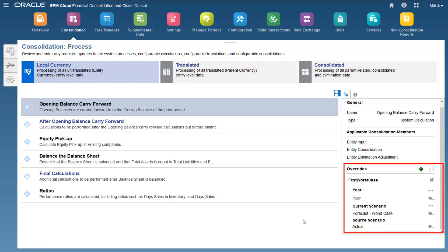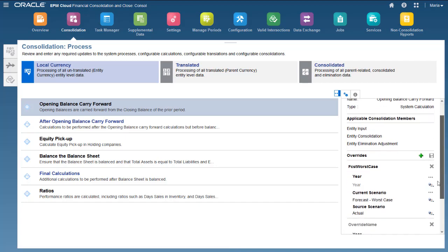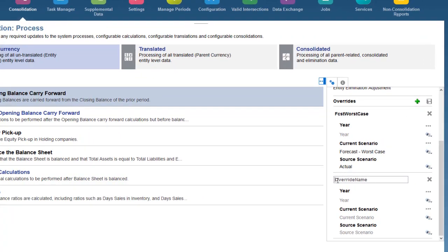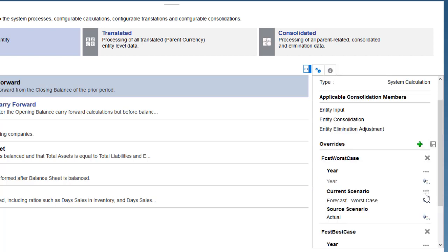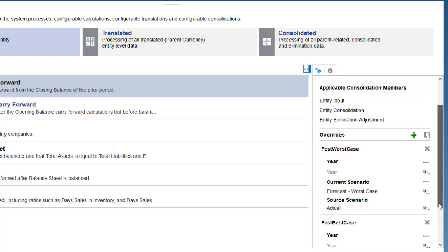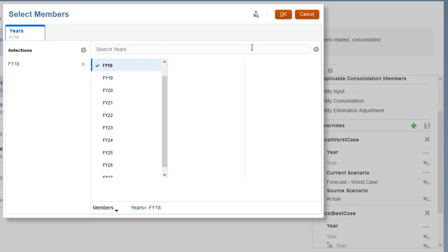The Override section lists the existing rules. I'll add a rule to copy the first period opening balances for the forecast best case scenario from the prior year closing balances of the actual scenario. You can optionally select the years for which the rule is valid. If you leave the years field blank, the rule is valid for all years. You can add exclusions. I'll add an exclusion for the first year so that the rule executes for all years except the first.